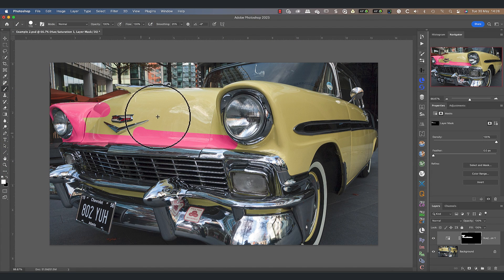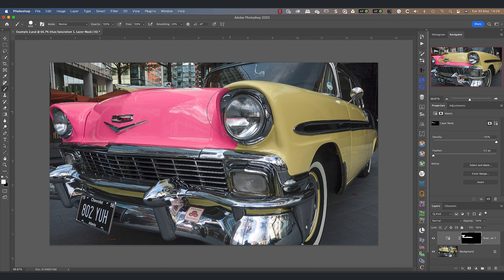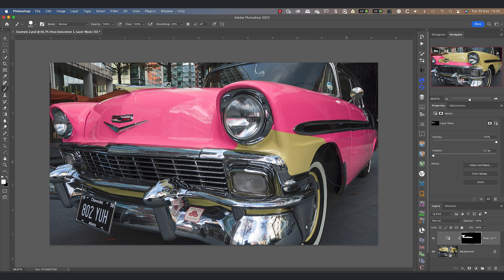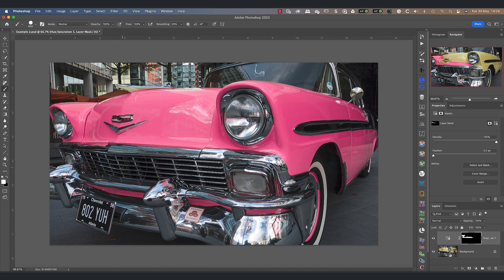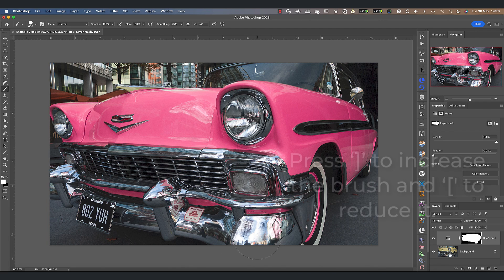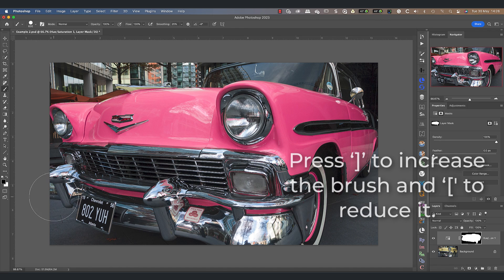As you paint, you will see the area changes to the new color. Work over the areas where you want to replace the color, changing your brush size and magnification as you paint. You can use the square bracket keys on your keyboard to change the brush size. The right square bracket increases the brush whilst the left square bracket reduces it.